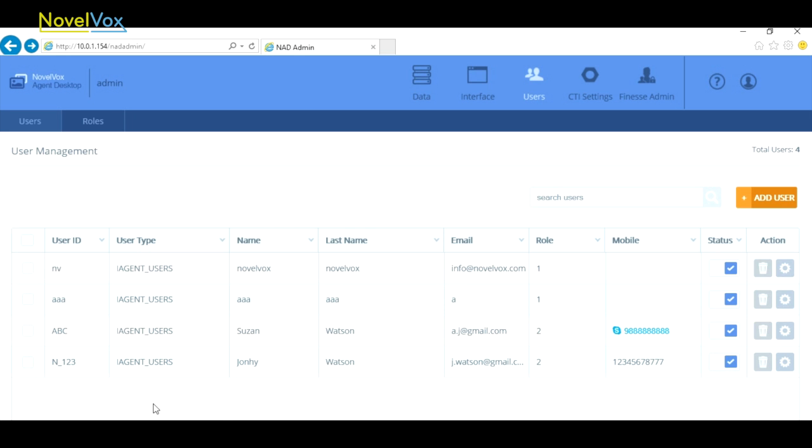When we click Add we can see our new user is added with the user ID n_123.